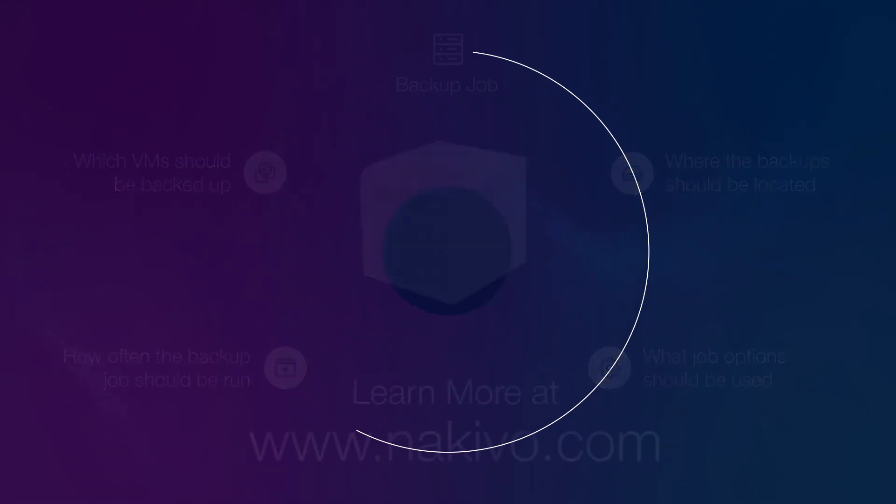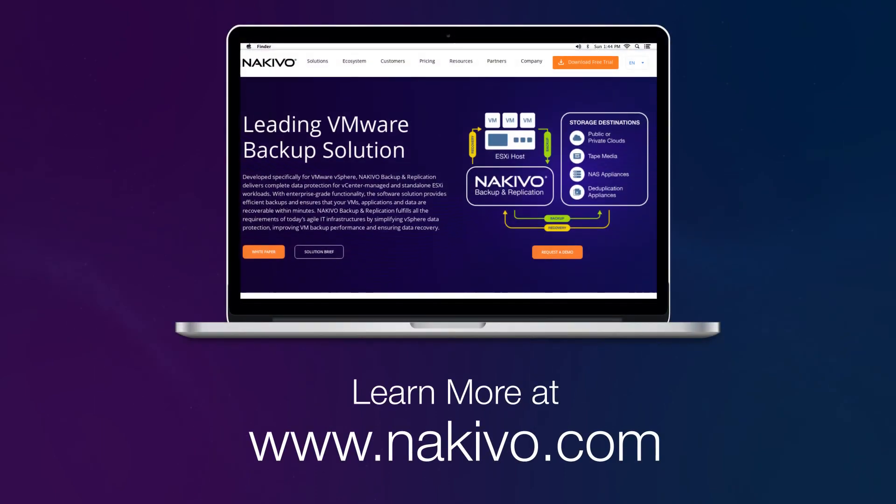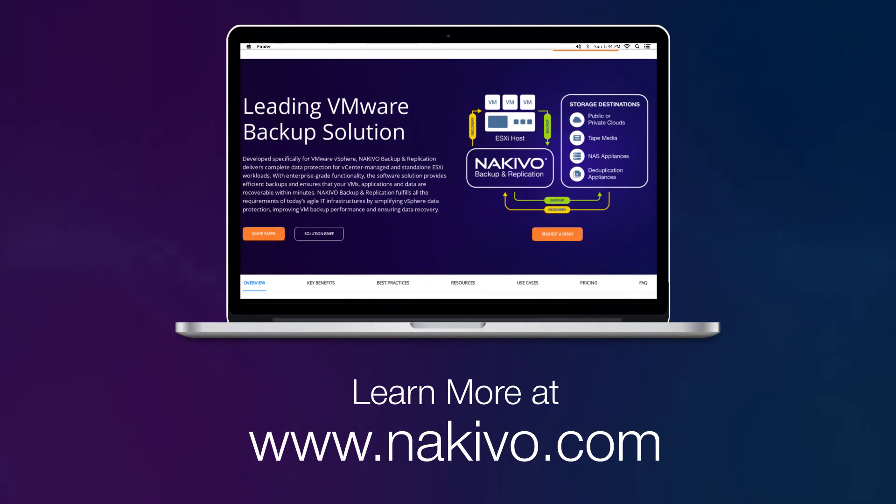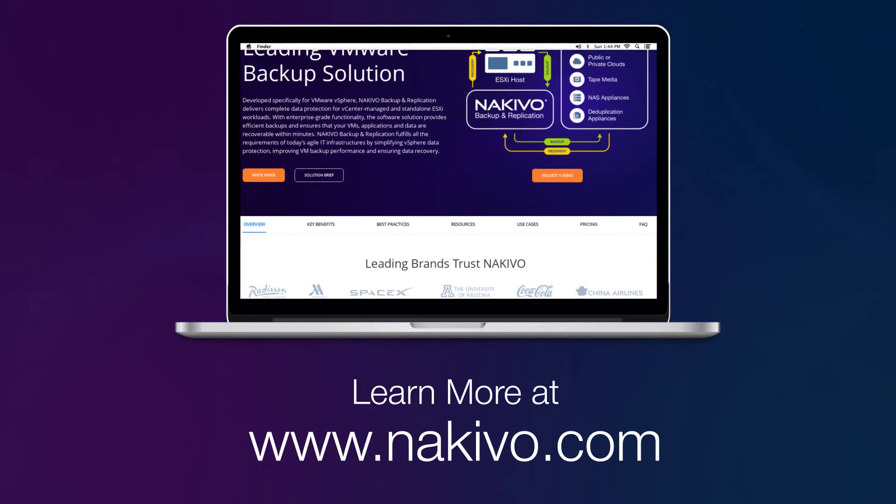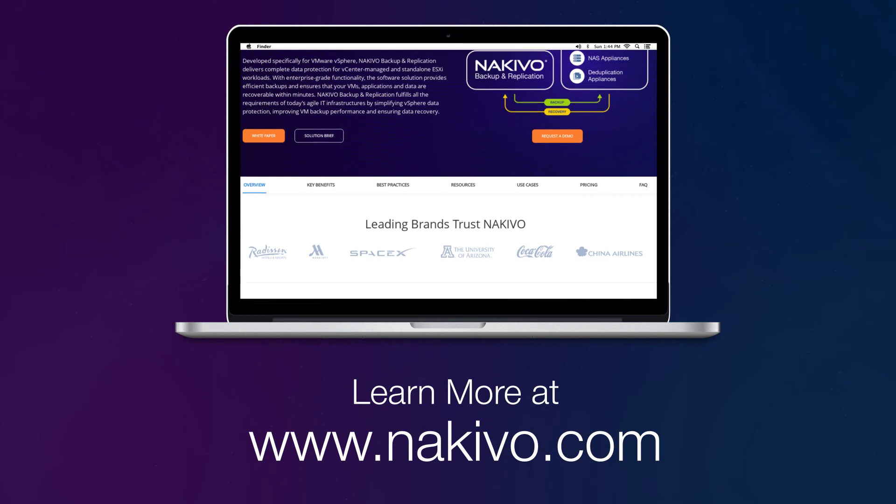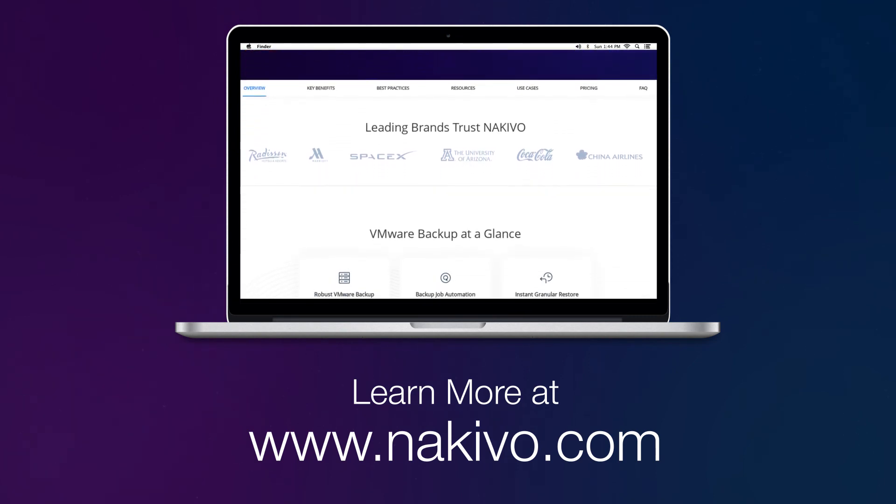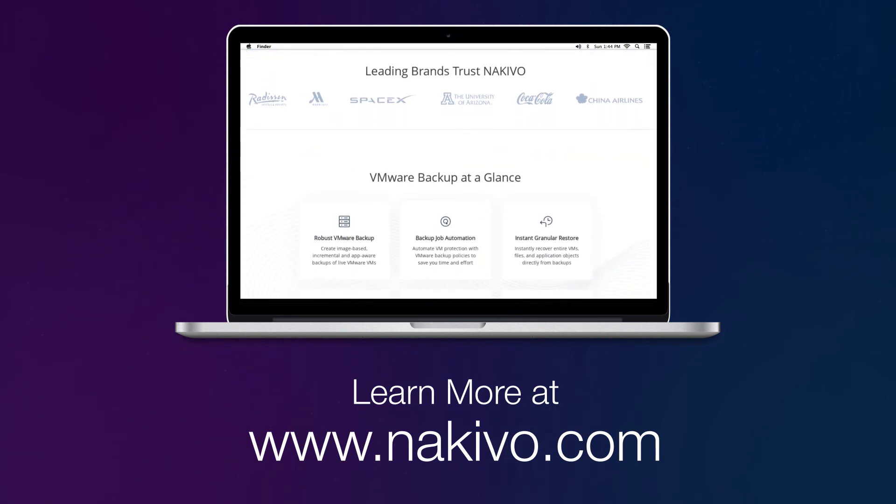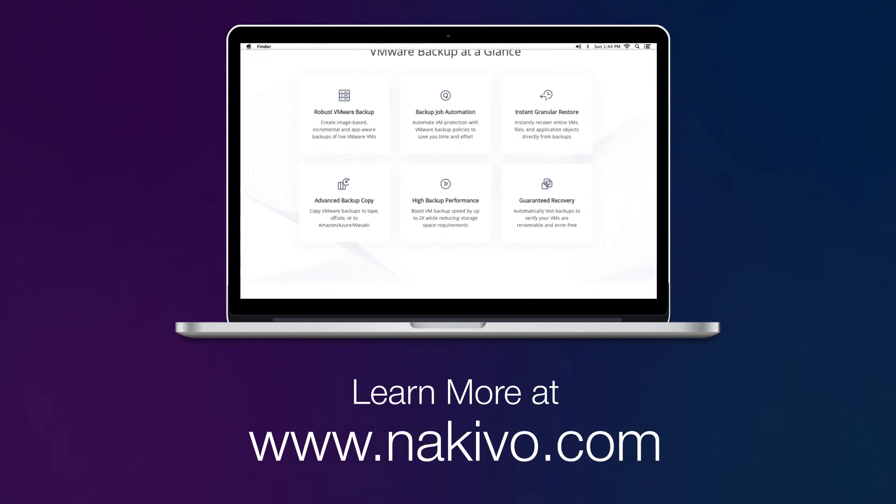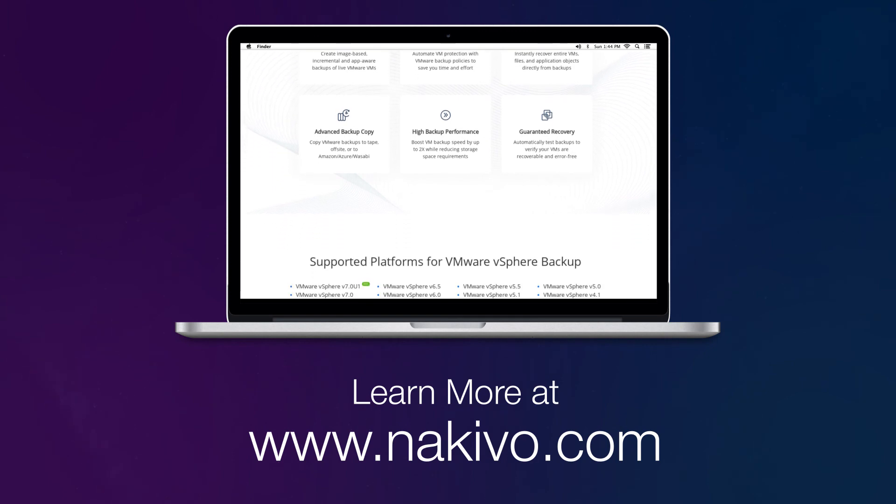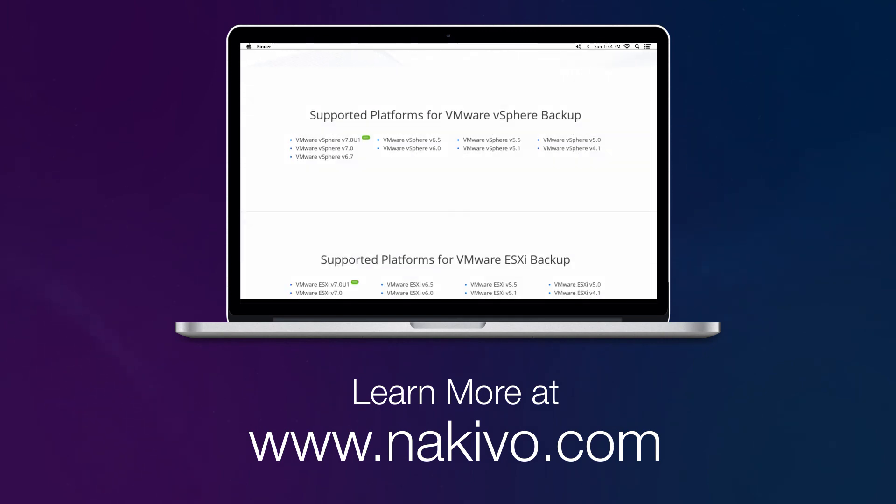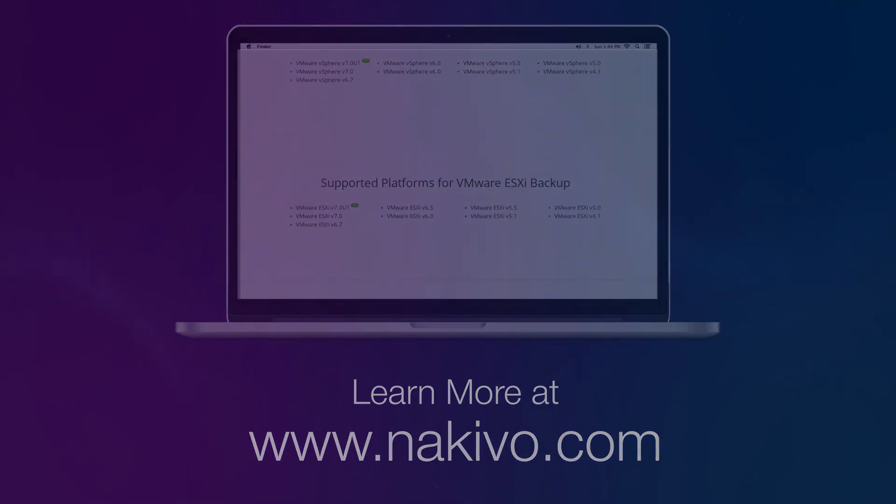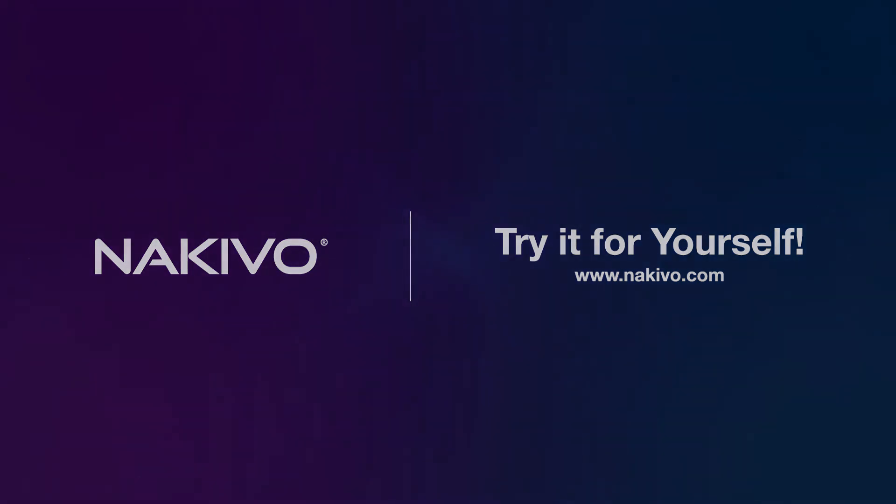To learn more about Nakivo Backup and Replication, visit nakivo.com and find out how easy it is to protect all of your virtual, physical, cloud, and SaaS applications and services with an all-in-one solution. If you want to try Nakivo Backup and Replication in your environment, download the 15-day free trial with enterprise-grade functionality and zero capacity limits.